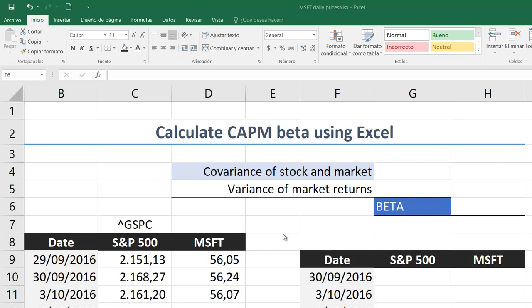In this video, I explain how to calculate the beta for the capital asset pricing model.